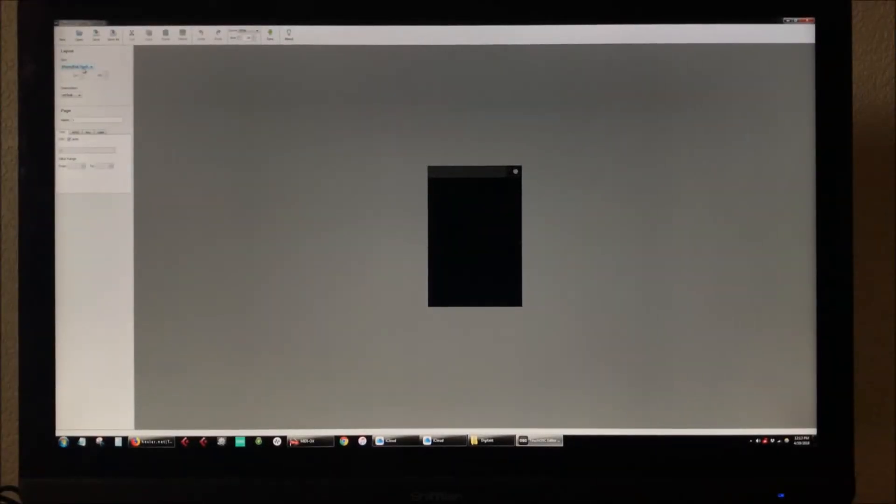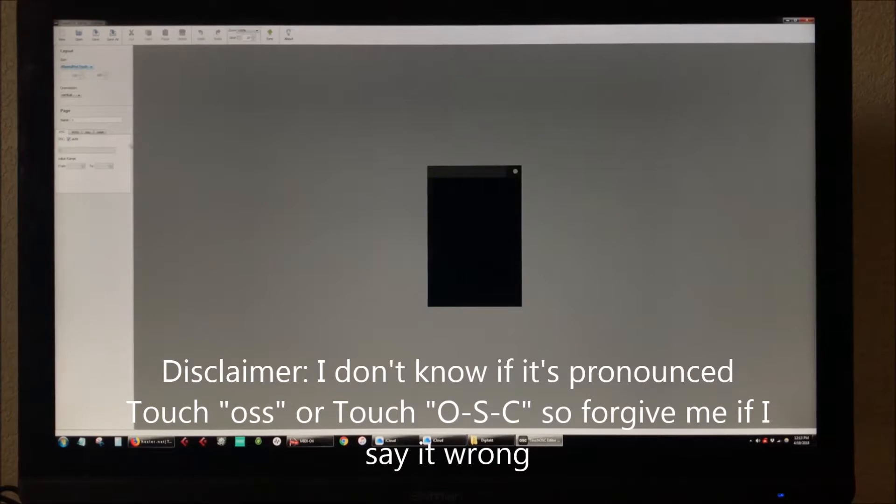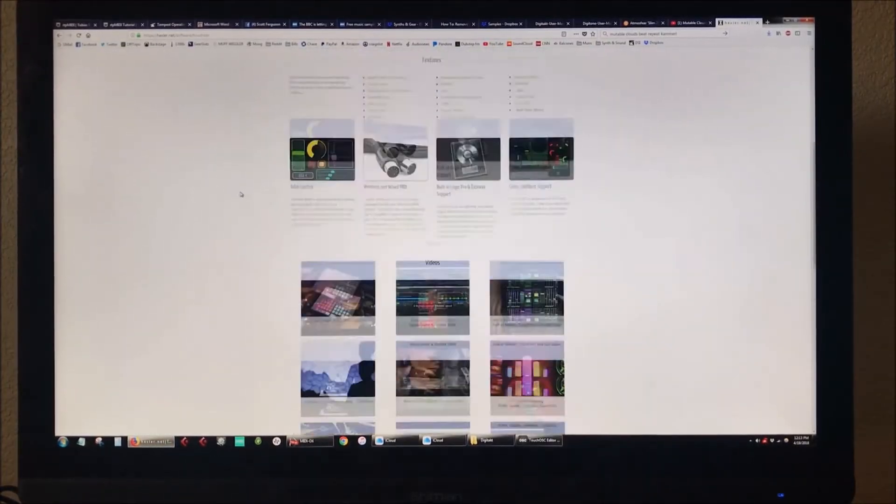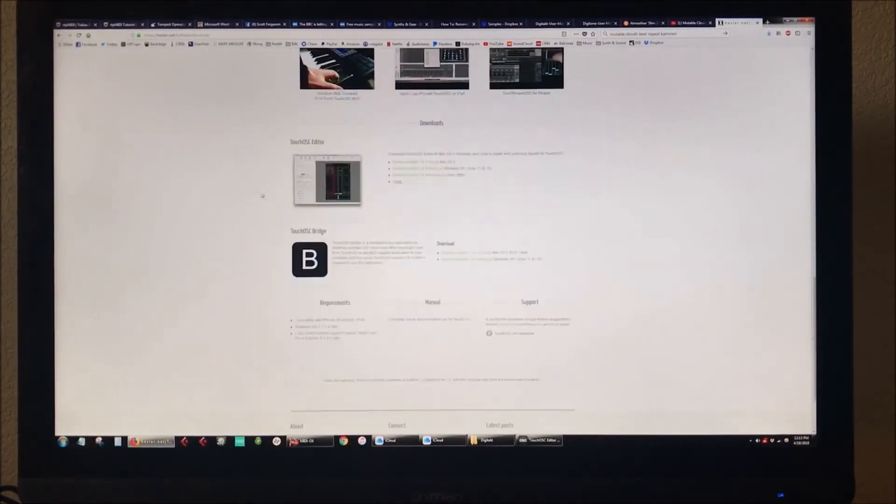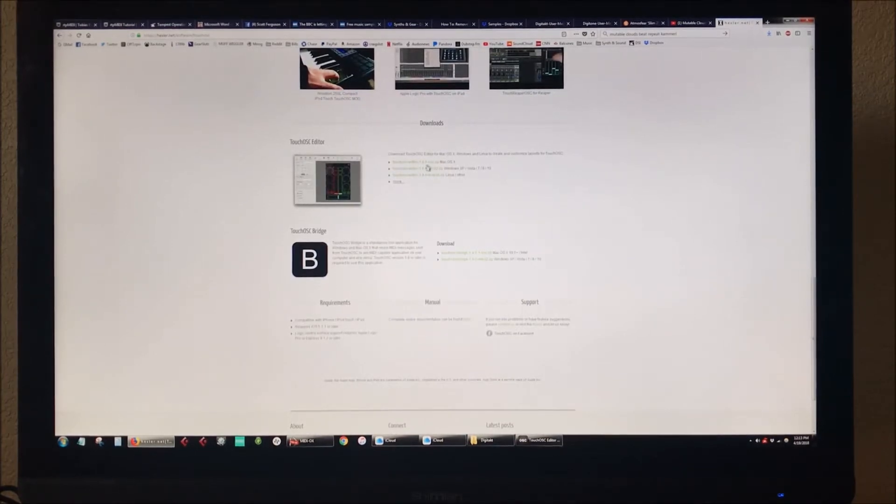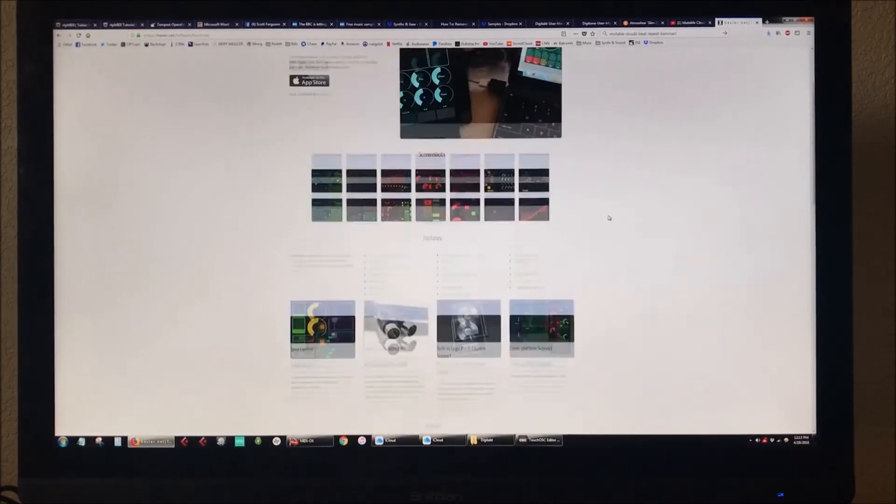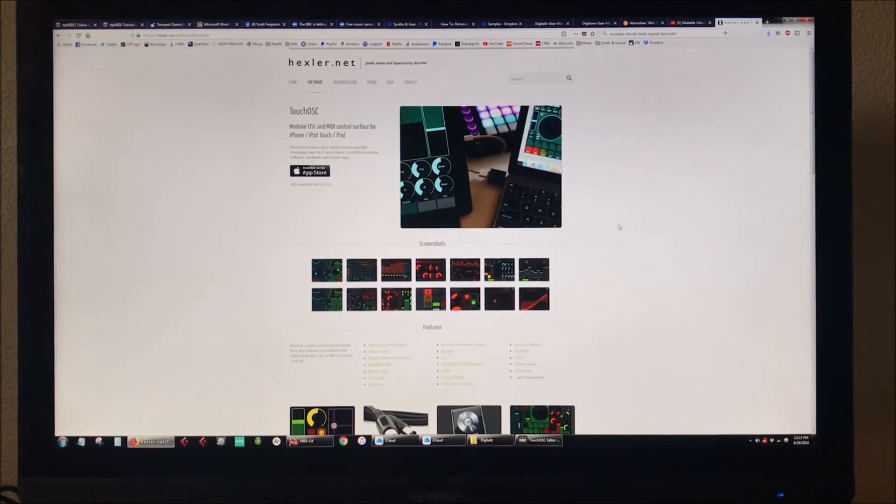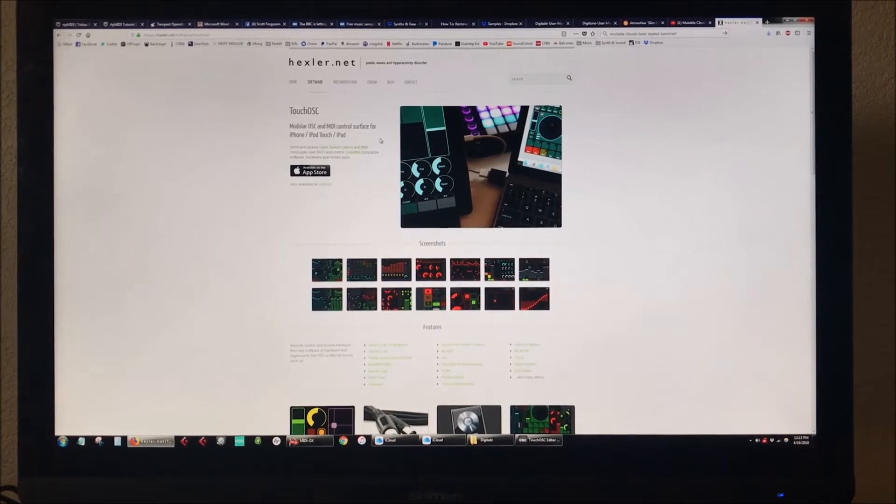Hey, what's up everyone. A few people requested that I show exactly how I use TouchOSC to control my Digitakt. So first thing you're going to do is go to hexler.net, go to the TouchOSC page, and download one of these editors. Now to use TouchOSC, obviously you have to buy the app for iPad. It's like five or six dollars, so totally worth it. Comes with a bunch of templates.